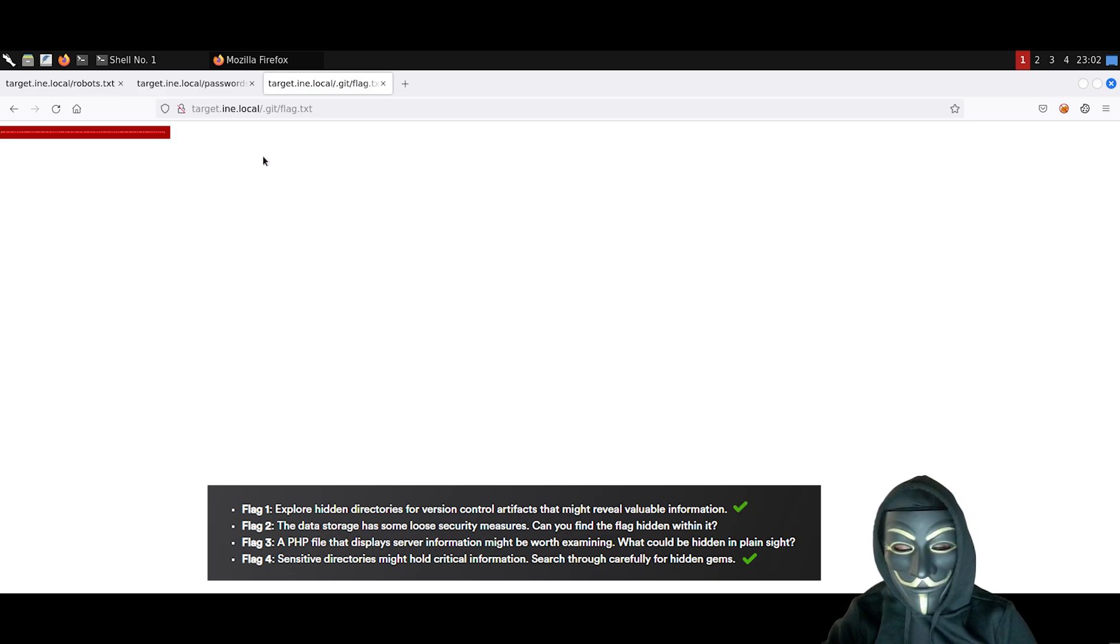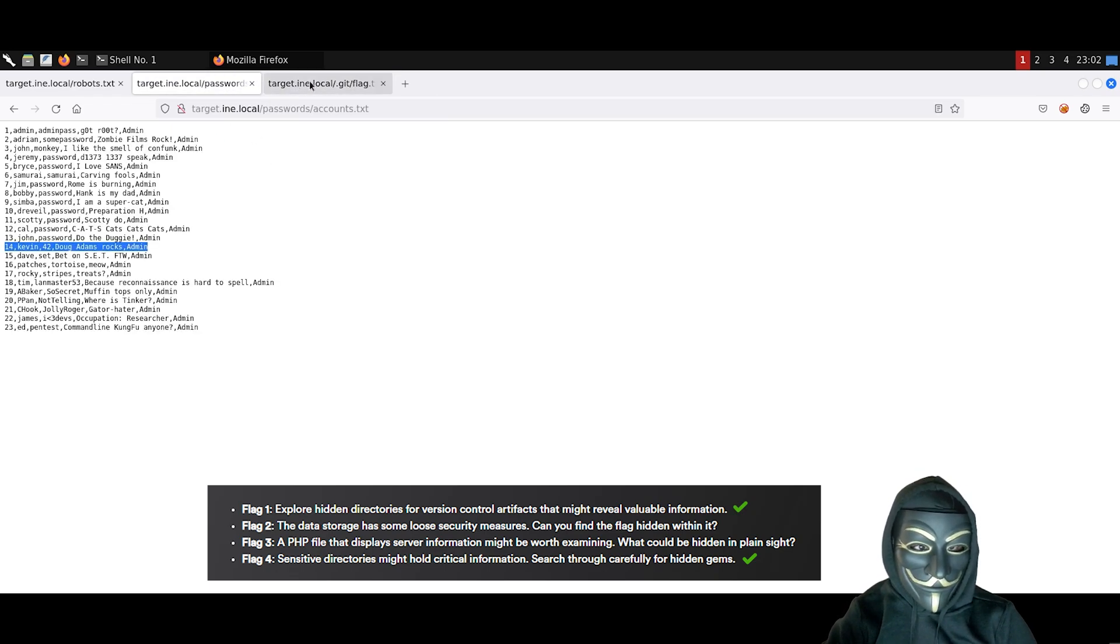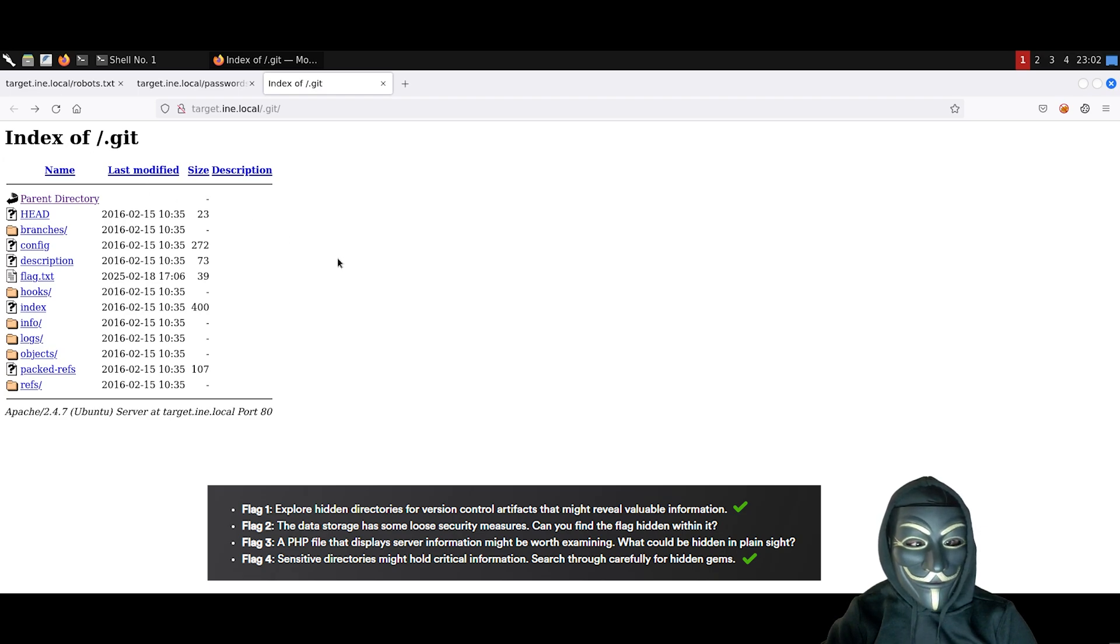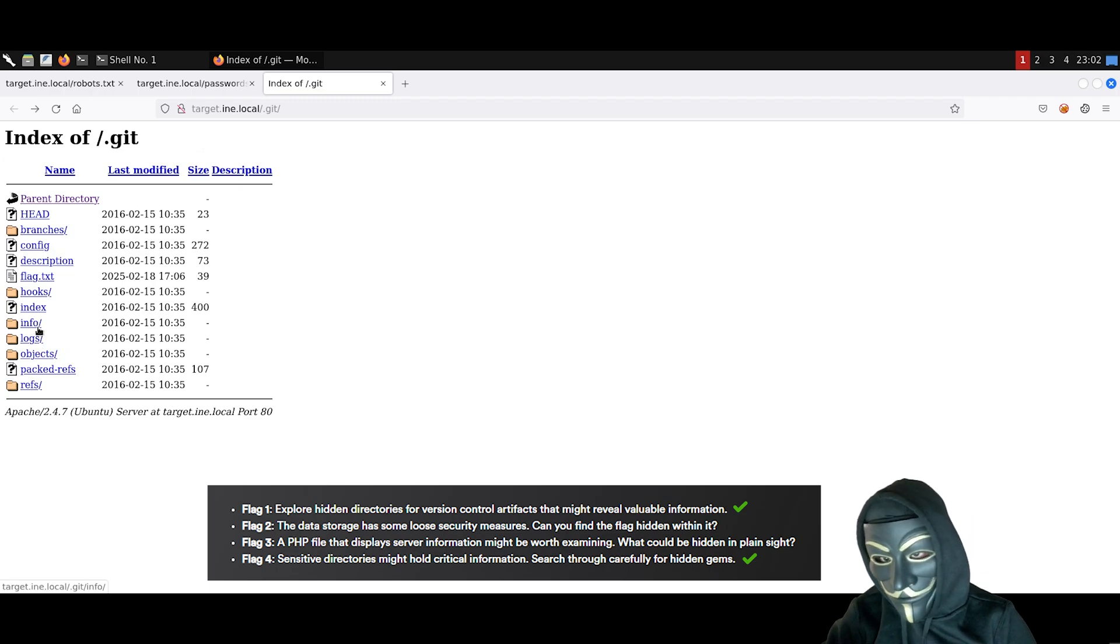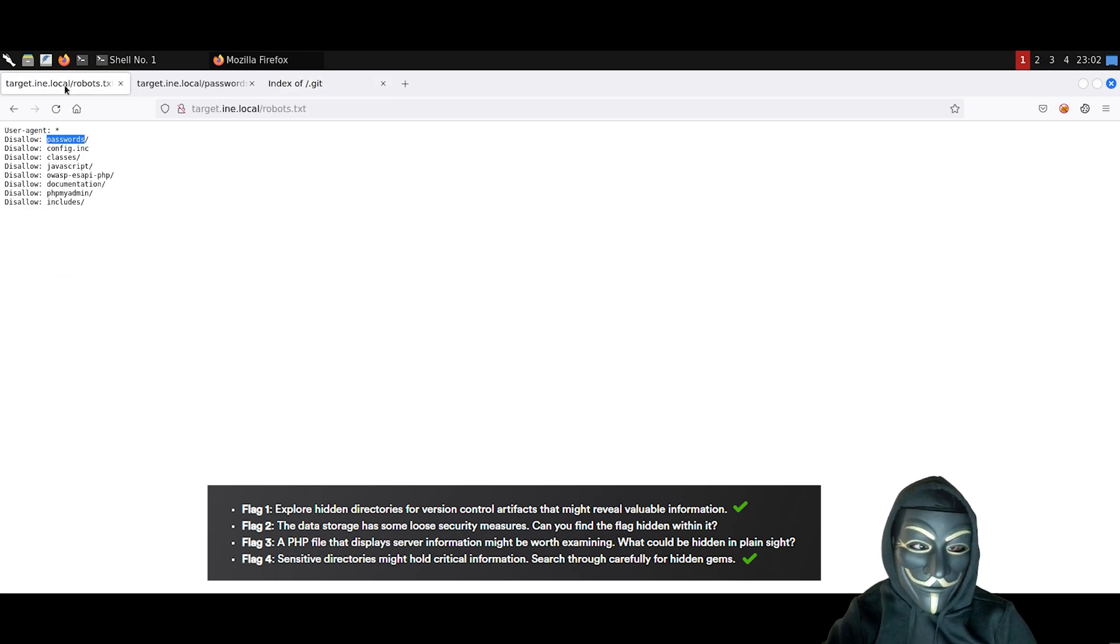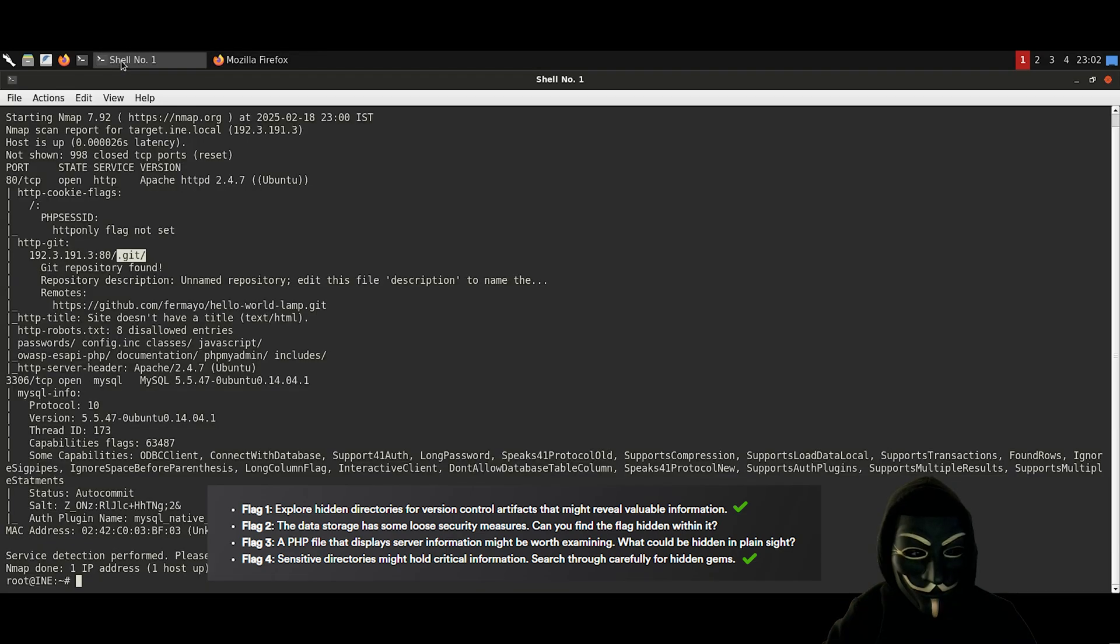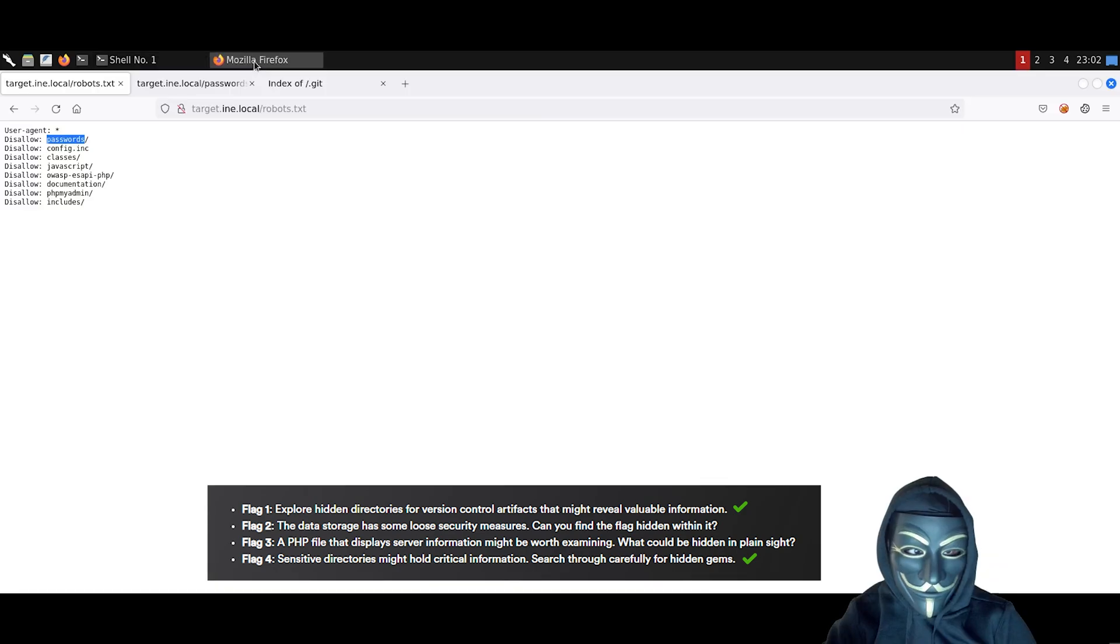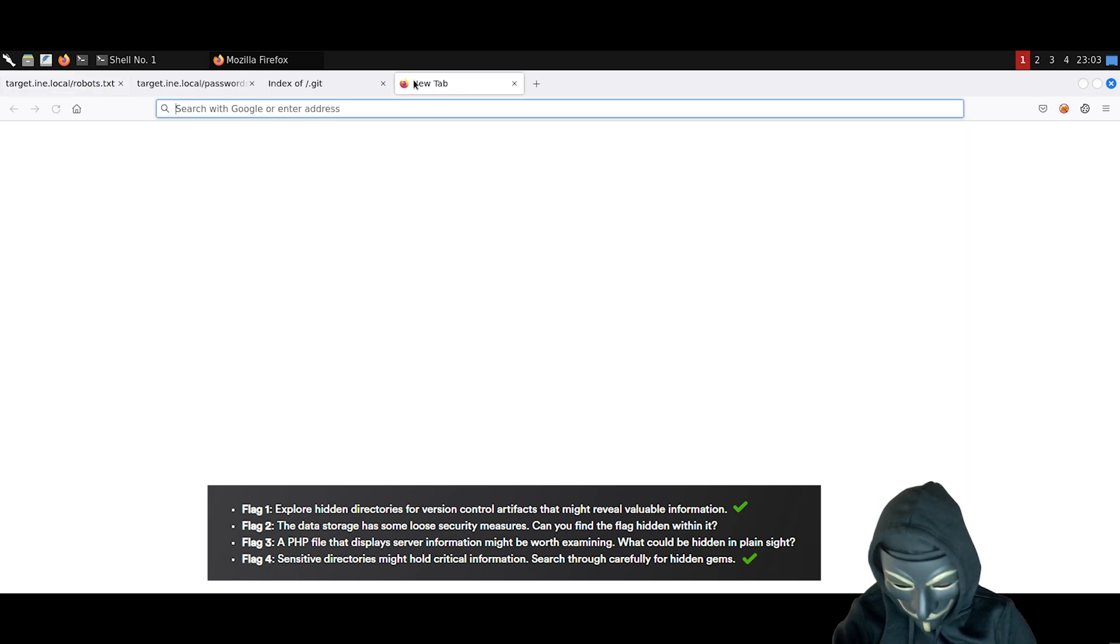So what remains is flag number 2 and flag number 3. I have already looked into this, so you don't need to lose your time. There is nothing interesting here. Let's go back to our nmap scan. We can see that we have a MySQL server hosted on port 3306. Another thing we can also look at is the phpMyAdmin page. Let's have a look into it.